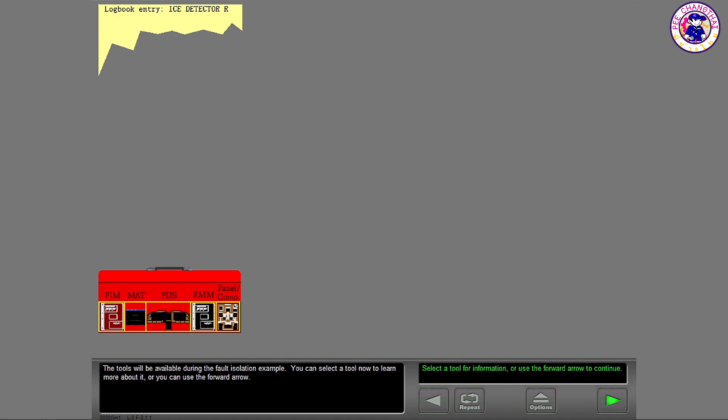You can select a tool now to learn more about it, or you can use the forward arrow.